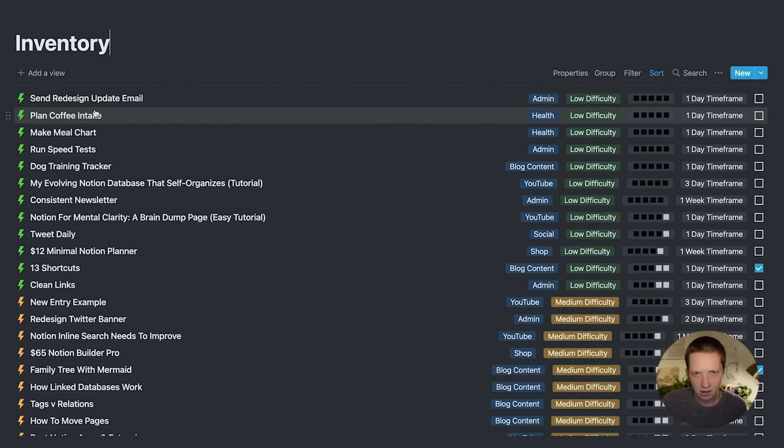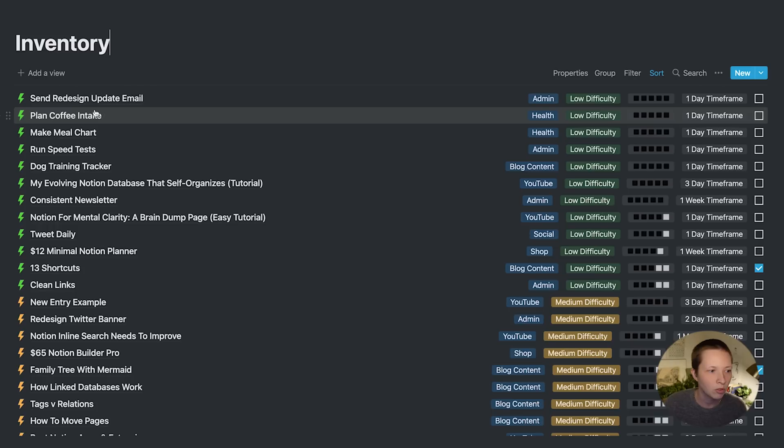I do want to add another database view here. But before we do that, let's look at that dashboard.